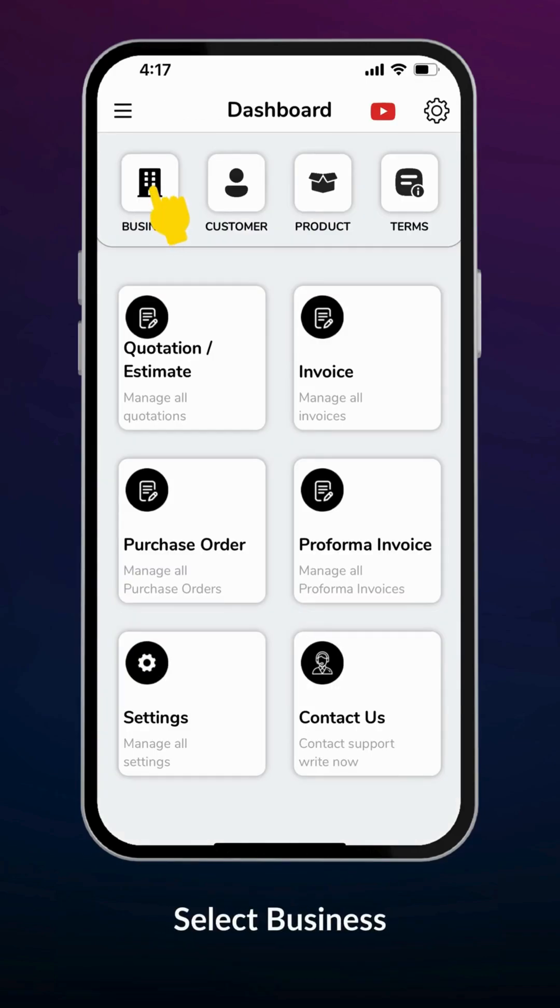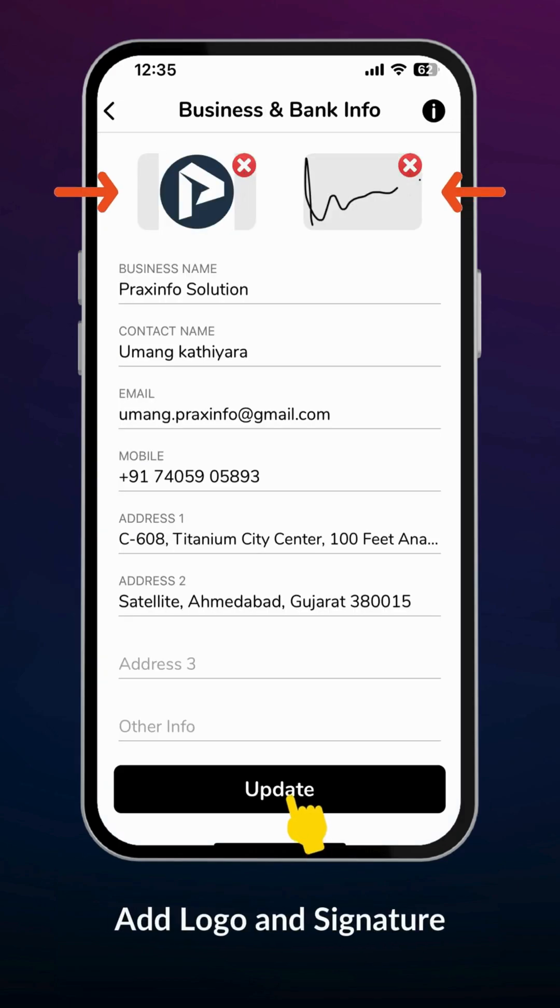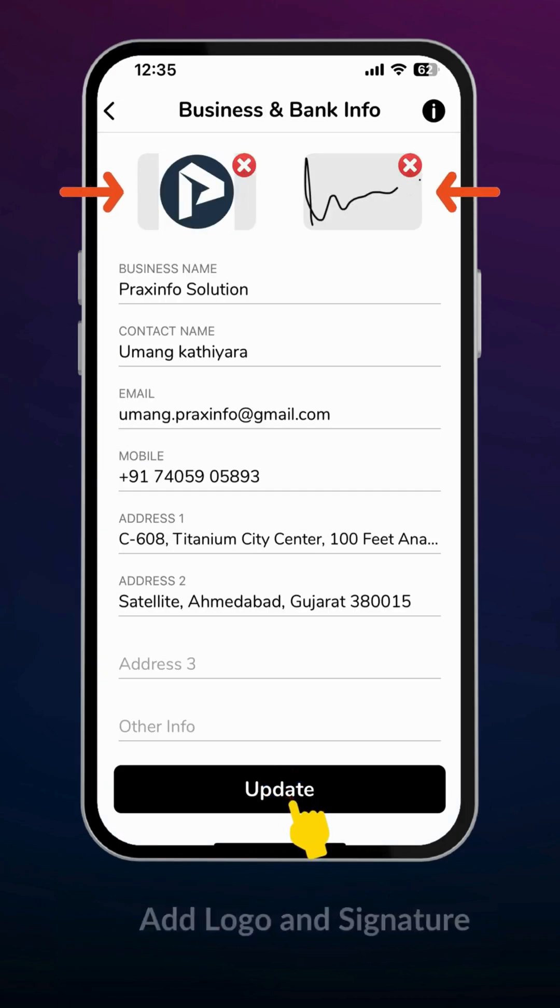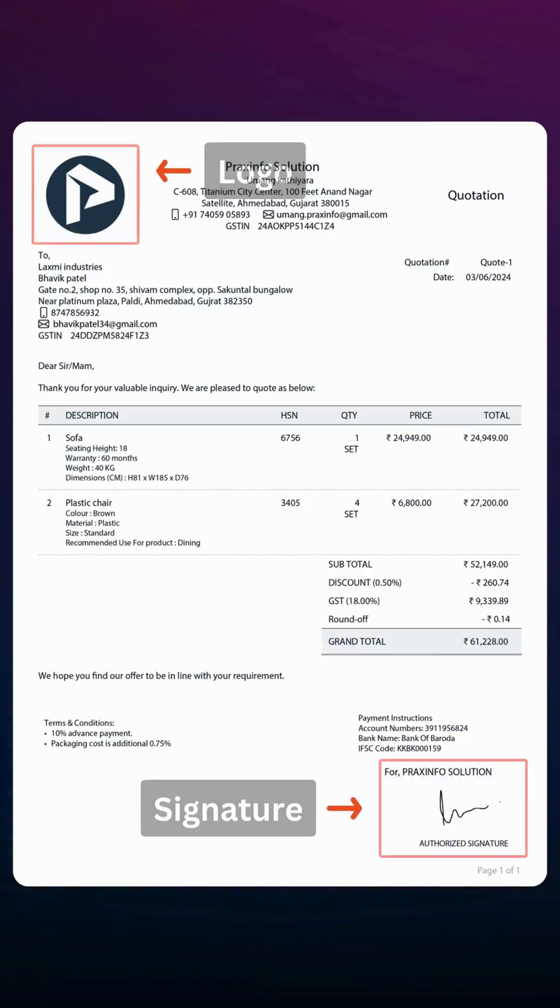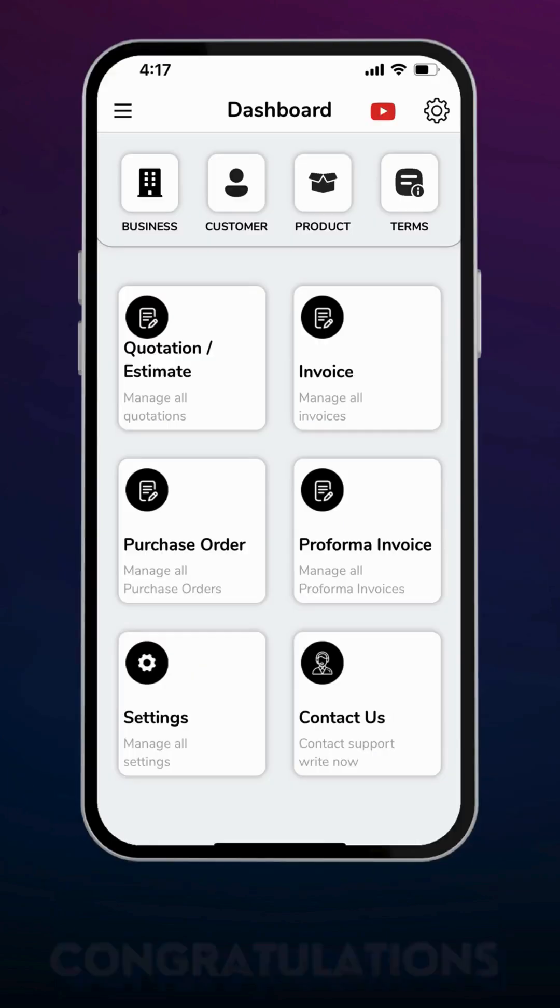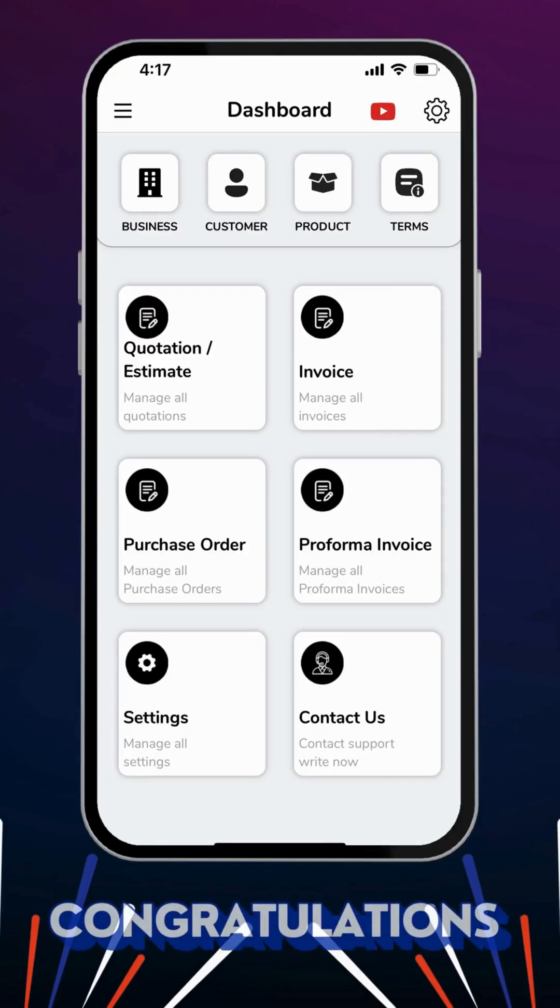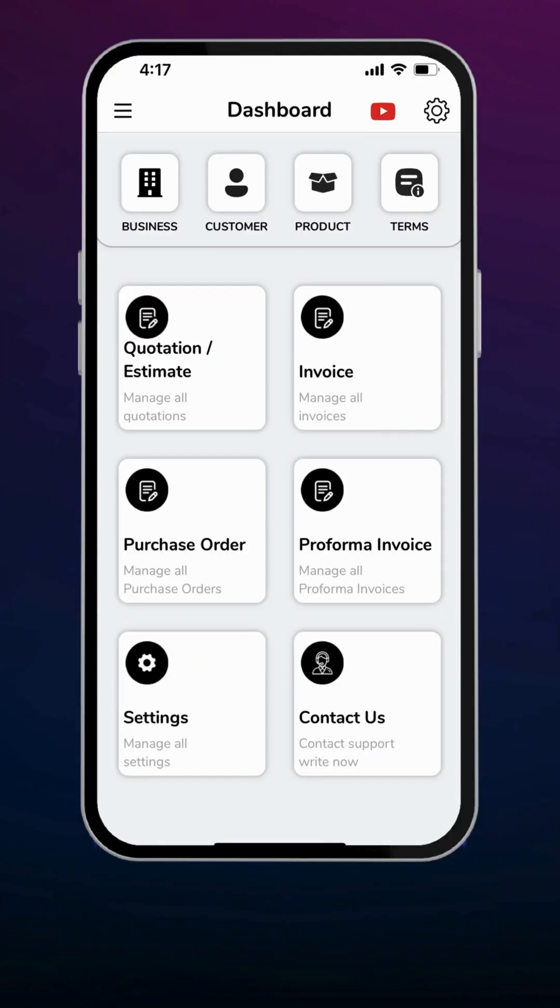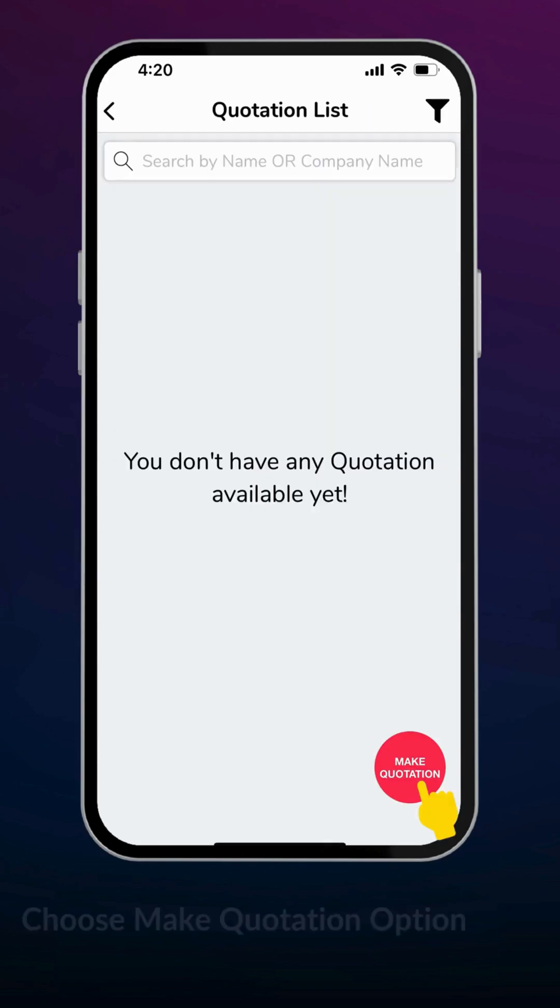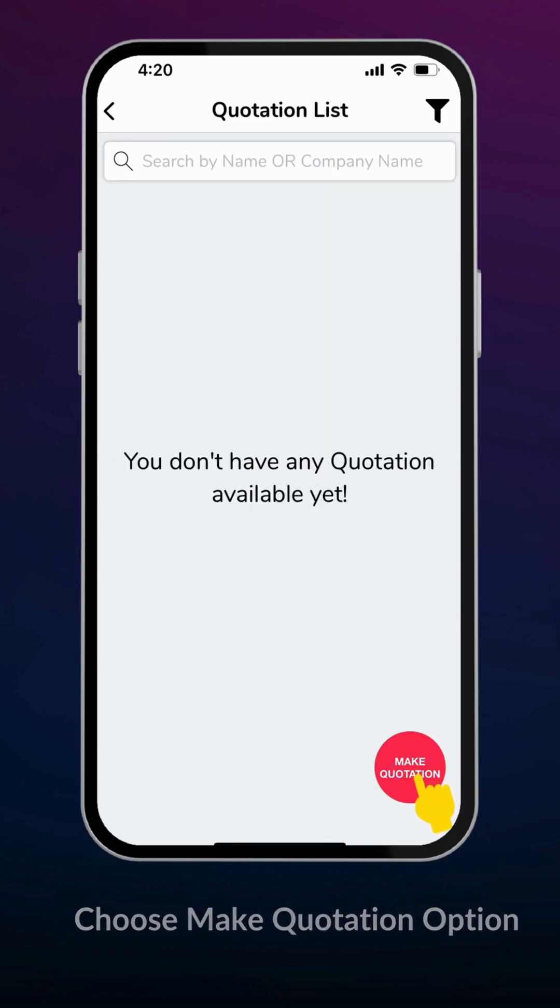Please select business to add logo and signature. Pick a nice logo and clear signature from your photo gallery. It will be displayed on your final PDF. Congratulations! You have set up your account successfully and you are ready to make your first estimate in the app.